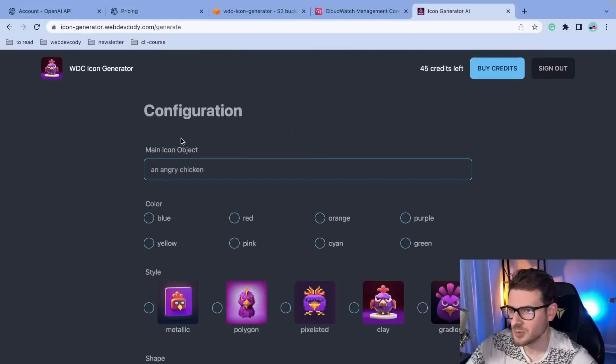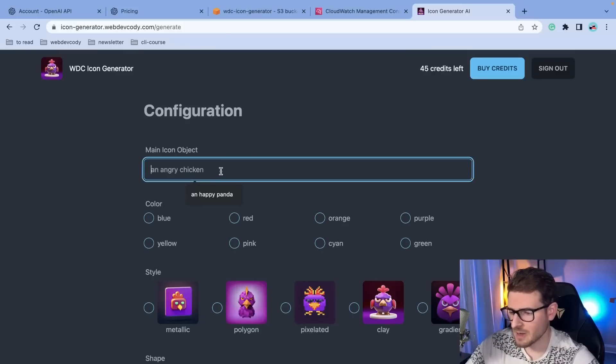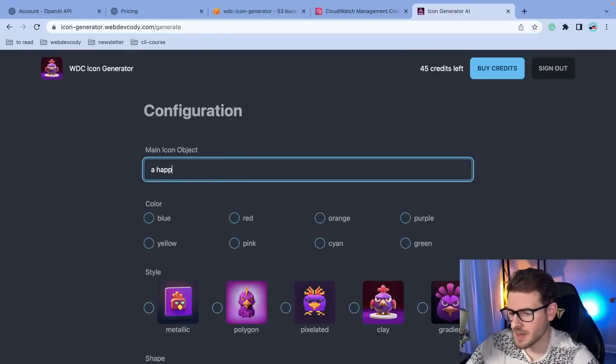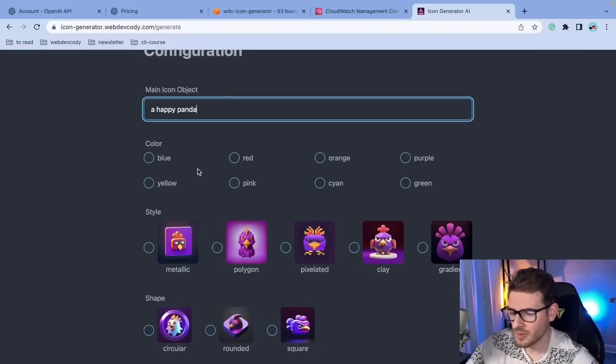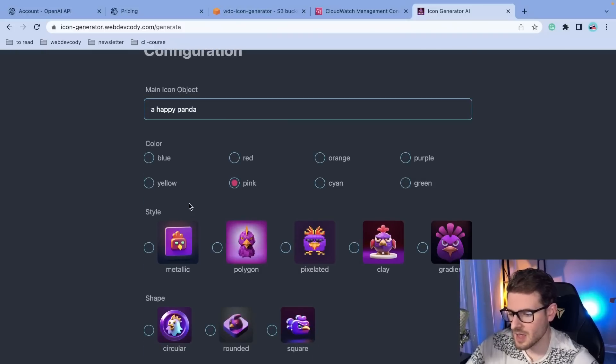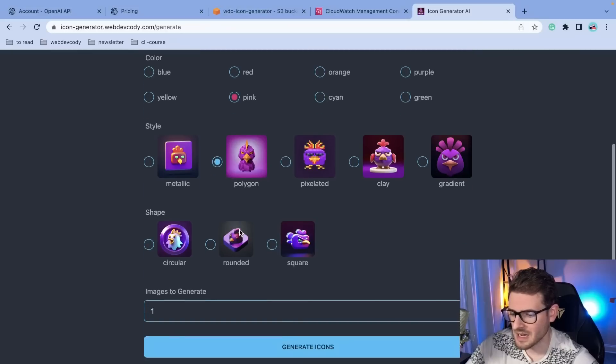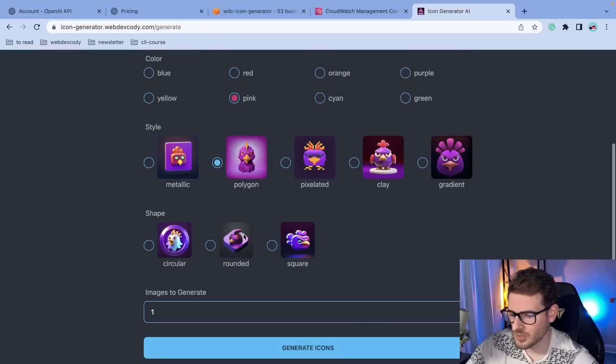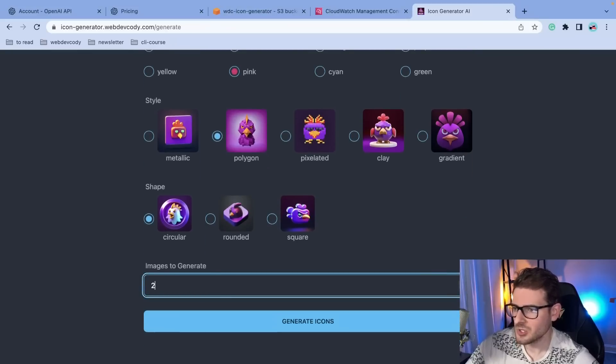And then you can use those credits to generate some icons. So over here is the actual main page where you can type in a prompt. In our case, I will type in like a happy panda or something. You can select the color for the overall game of your icon. So in this case, I'll say pink. And then you can select the style. In our case, I'm going to go ahead and just do polygon and see how that looks. And then I'm going to go ahead and do circular. And let's just go ahead and create two images.